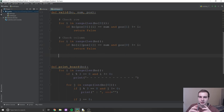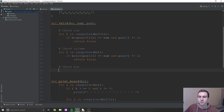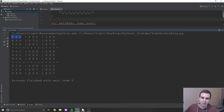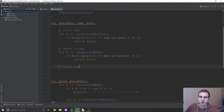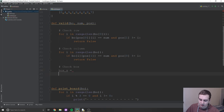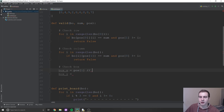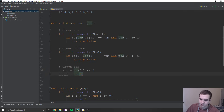Now we need to check the three-by-three little cubes to make sure the same number is not in there. This one is a bit more confusing but not that difficult. We need to determine which box we're in. We're going to use integer division to figure out which box. So 'box_x = pos[1] // 3' and 'box_y = pos[0] // 3'.